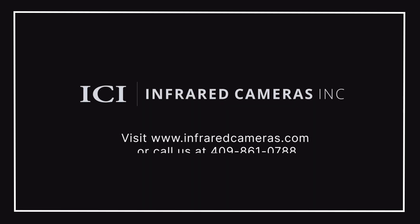Thank you for viewing this instructional overview video for ICI's Smart IR software. For more information, contact a customer support representative or visit us at www.infraredcameras.com.